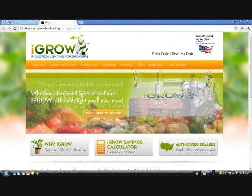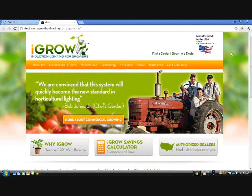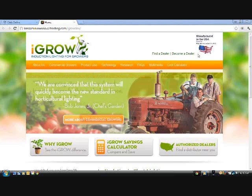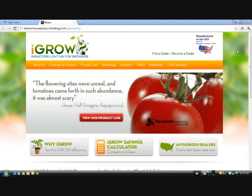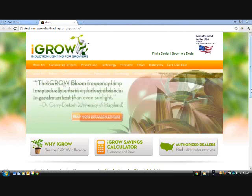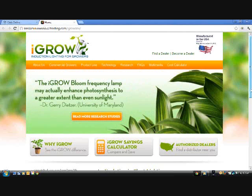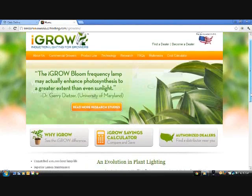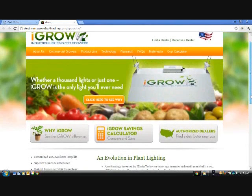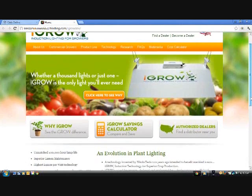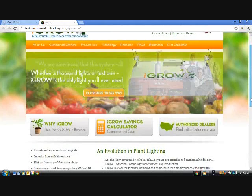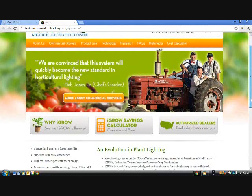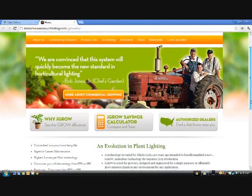Welcome to your iGrow Savings Calculator quick tutorial. The objective of this calculator is to give all types of growers the ability to quickly and easily view the value proposition of using iGrow light technology over HID lighting systems. We designed this tool for both growers who currently are using lights and those who are thinking of purchasing a new plant growth system.